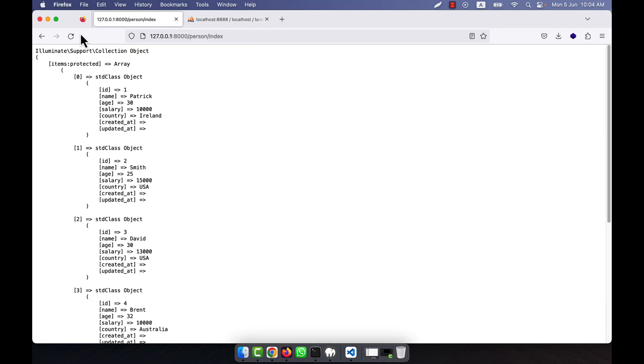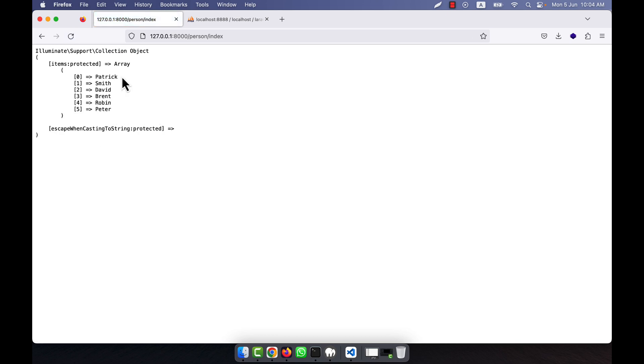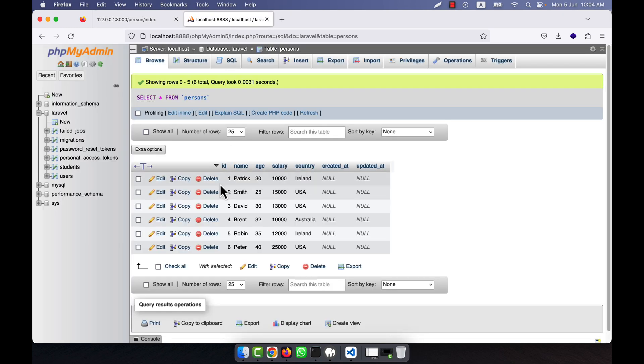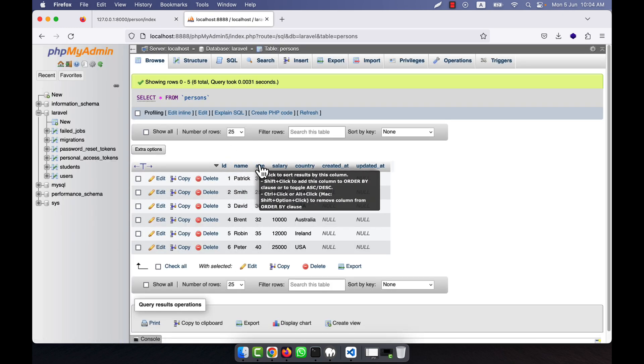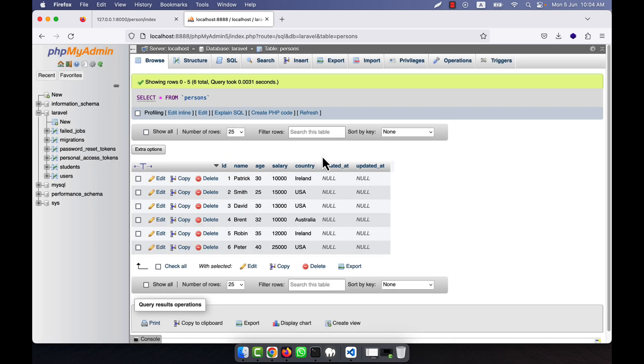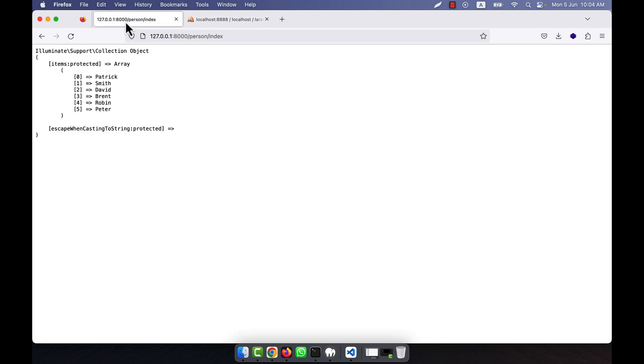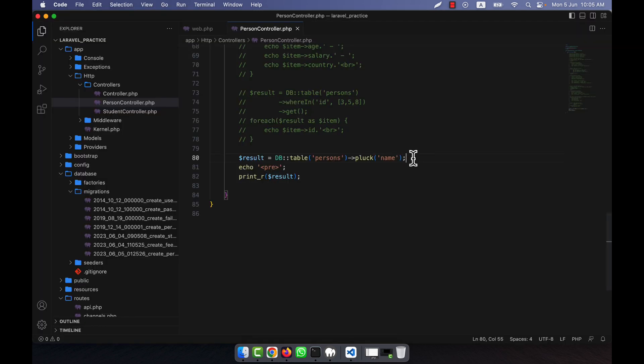If I refresh now, you see that Patrick, Smith, David, Brent, Robin, Peter - only it takes the name from here. It did not take all other values, only the name column, and that is showing in your output. So I hope you have understood how to work with the pluck method.